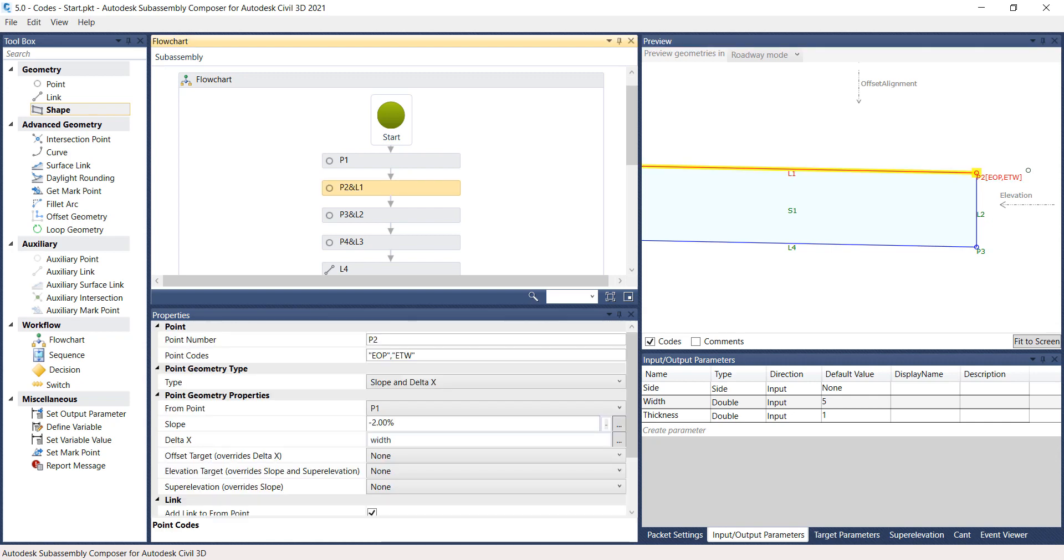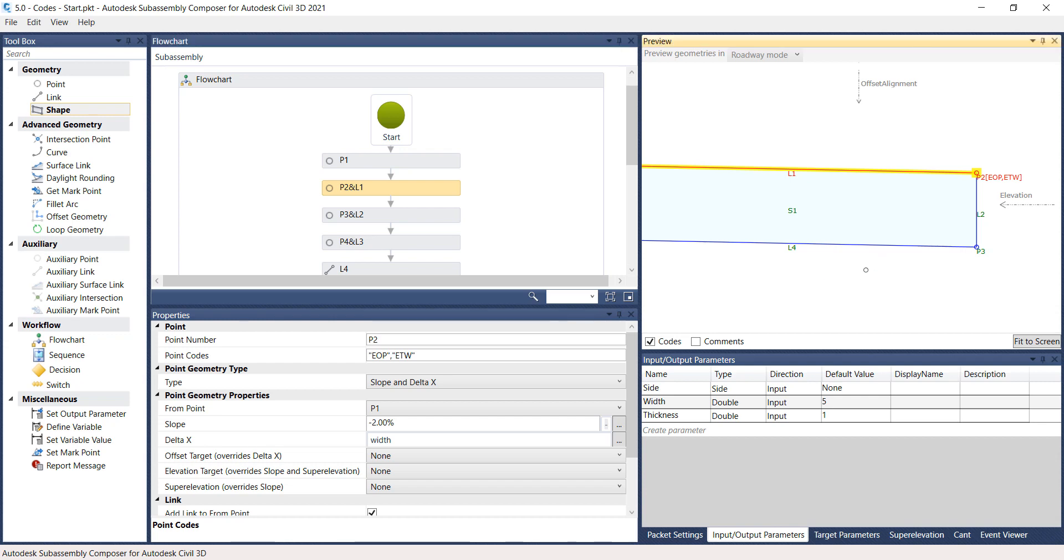If they don't show up in the preview panel, try toggling off and then back on the Codes box in the lower left hand corner of the window. Note, to display both the EOP and ETW codes in the preview pane, you may have to roll your scroll wheel in and out or move your mouse around.